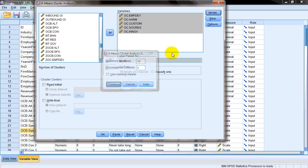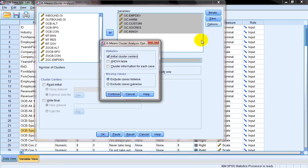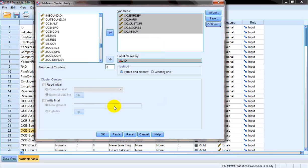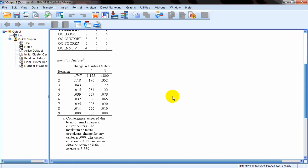Under Save, if you want to save the cluster memberships as a variable in SPSS, then you'll click on this option and then click Continue. We'll click on Options, and if we want we can have a ANOVA table, and if we want we can have cluster information for each case so that we find out which respondent or firm is clustered in which cluster. We'll click Continue and then OK.